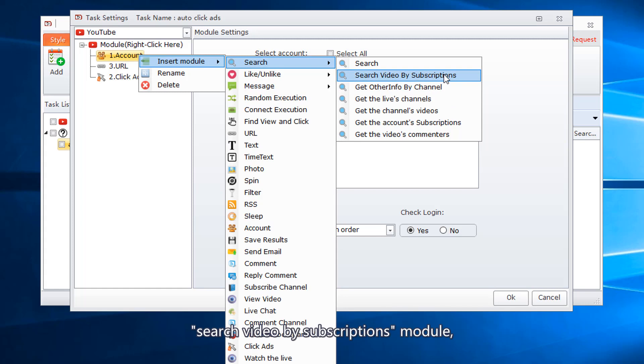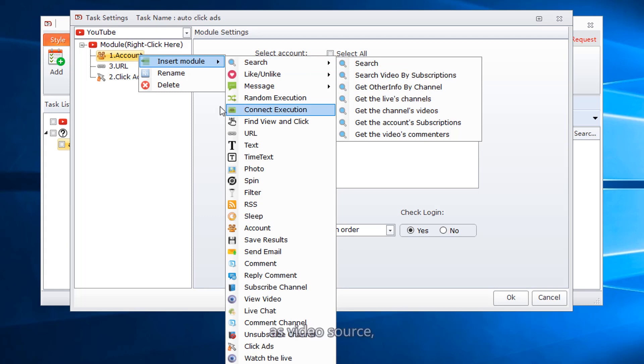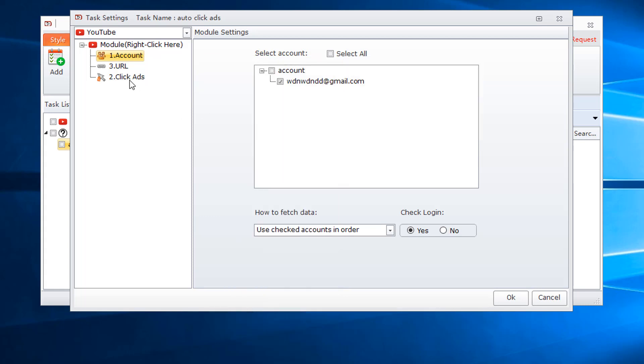Search video by subscriptions module, get the channel's video module as video source.